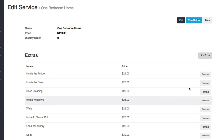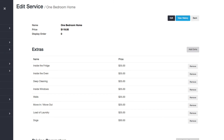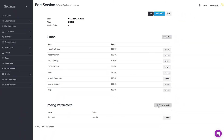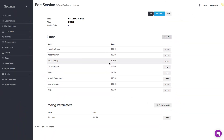This concept works the same way for pricing parameters — you can remove them or add new ones. Next I want to show you how you can manage your extras and pricing parameters themselves, since here you can only add or remove them from the service.